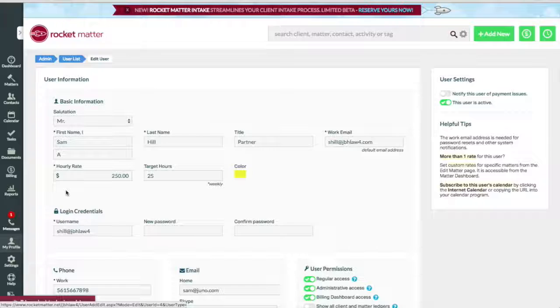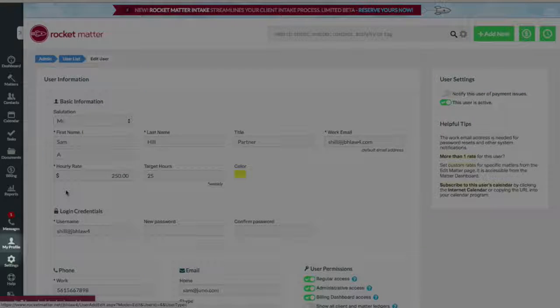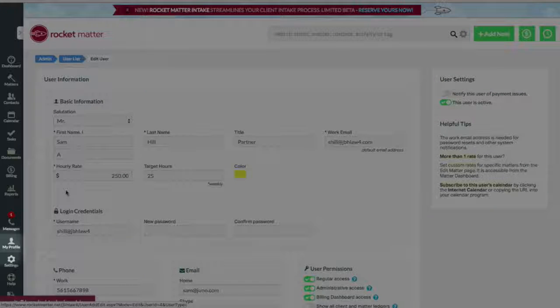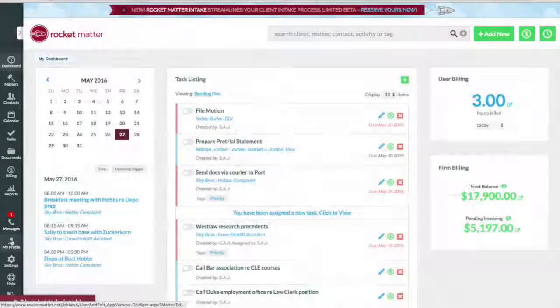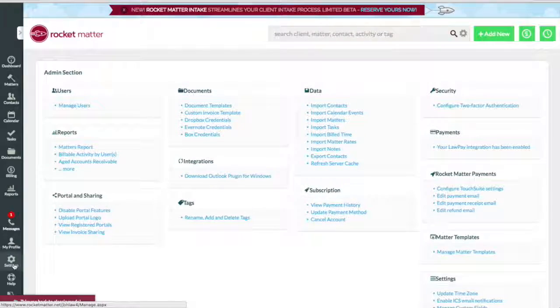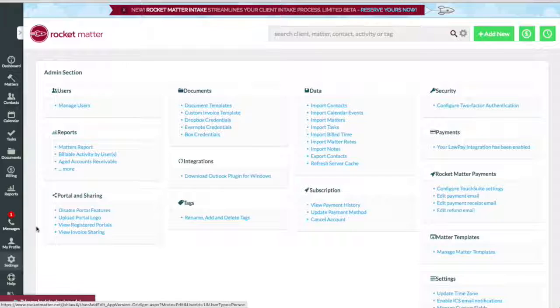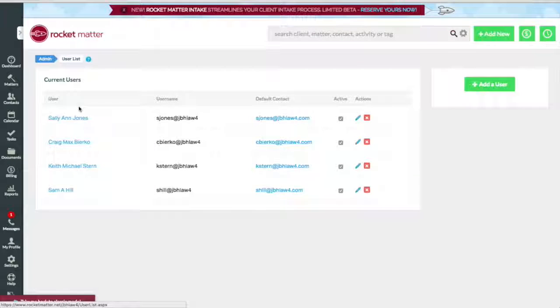To configure your own email account, click My Profile in the left-hand navigation. To configure someone else's, you will need admin rights. In that case, click Settings, Manage Users, and click the user for whom you wish to configure their email.